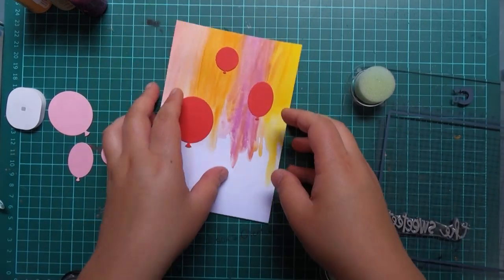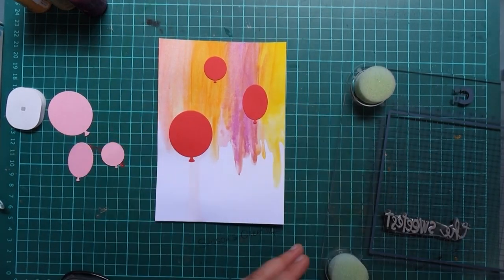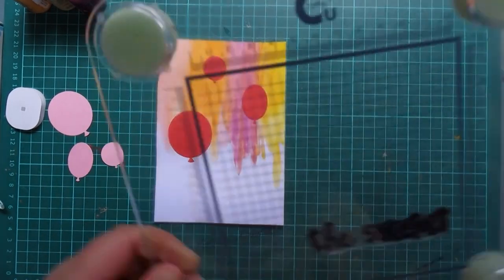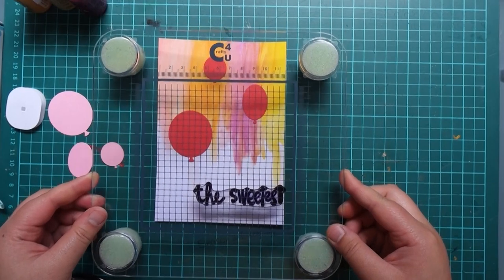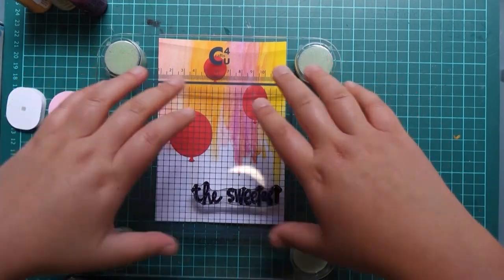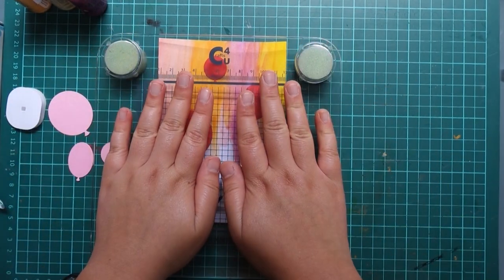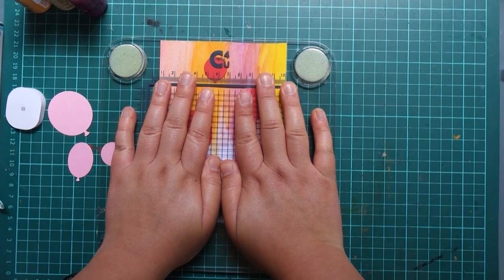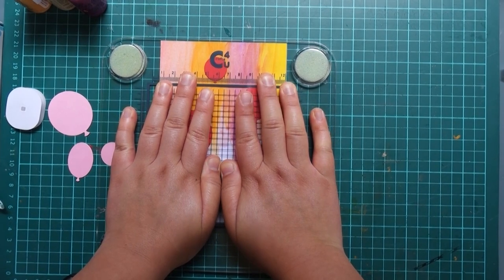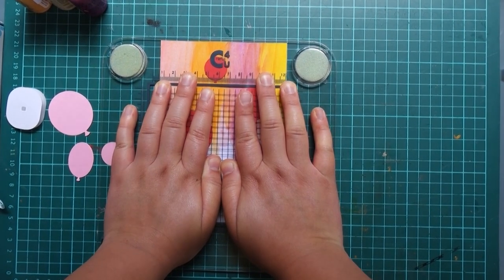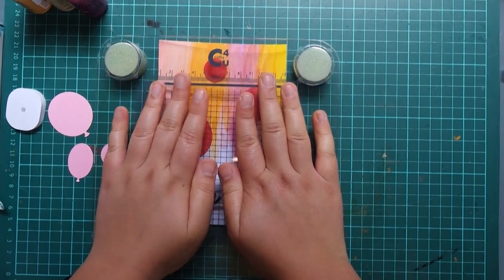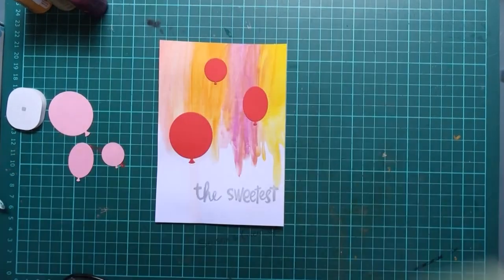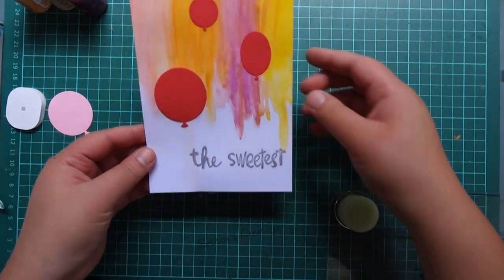So I've double-sided taped the red balloons down straight into my background and I'm now stamping my sentiment, "the sweetest," with a silver pigment ink. Here I'm using my Catchy Crafts stamping block, which is just like the Fiskars one really, and that helps me line it up nice and straight.